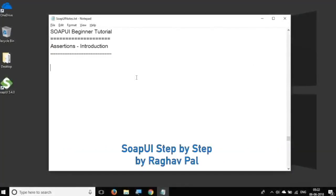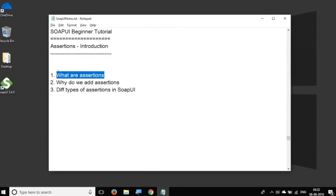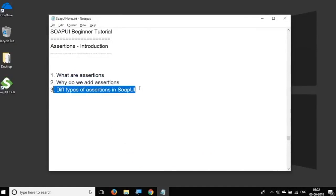Hello and welcome to this session on SOAP UI beginner tutorial. Today we are going to learn about assertions and we will see what are assertions, why do we add assertions, and what are the different types of assertions in SOAP UI.